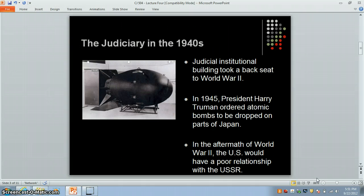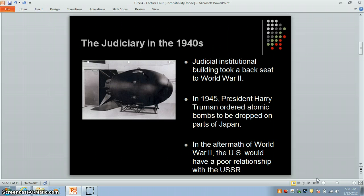In the aftermath of World War II, the United States would begin to experience conflicts with the Soviet Union, which had been an ally in both World War I and II. In the years to come, tensions with the Soviet Union coupled with the fervor of the 1960s would give rise to a national security state. This would ultimately have an influence on the judiciary.